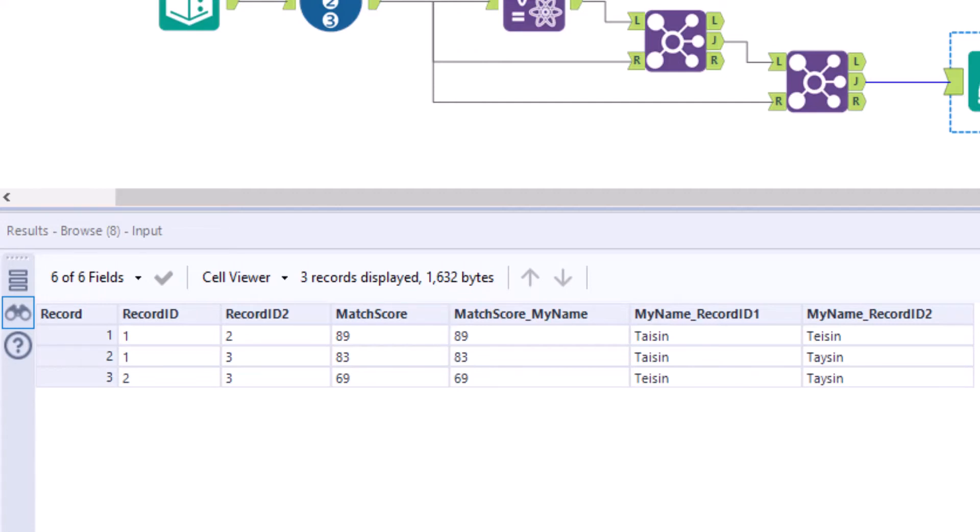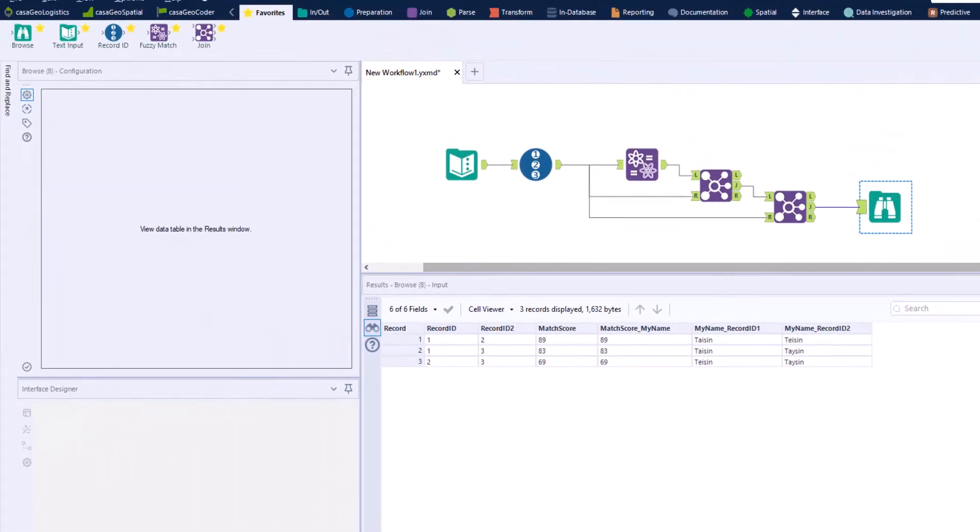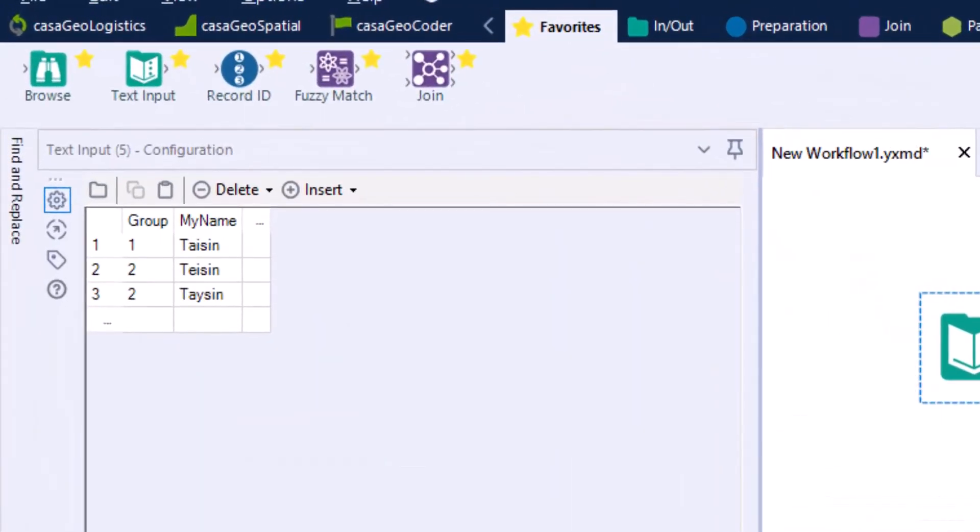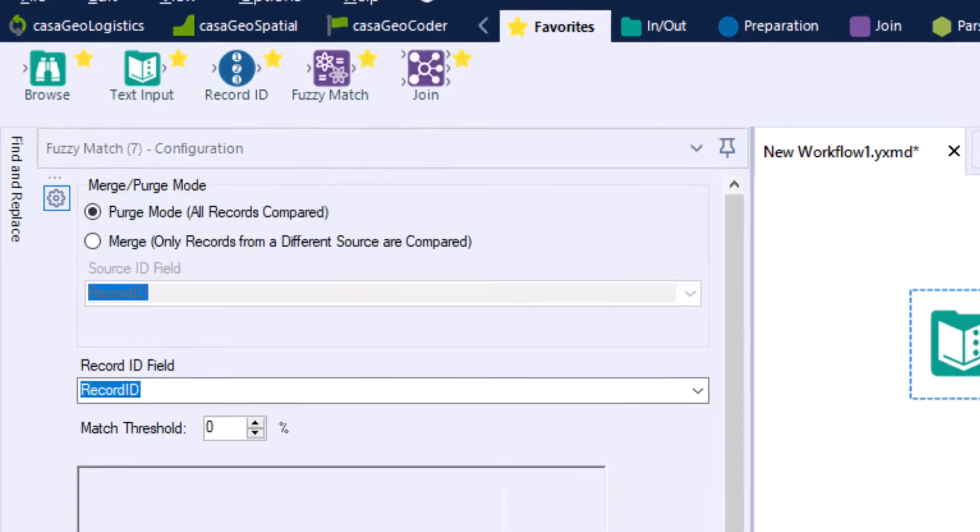Since we have only looked at one variable so far, the single score and total score are of course the same. To see what happens when we add more variables, we extend our table to include the attribute company with the specification CasaGeo.